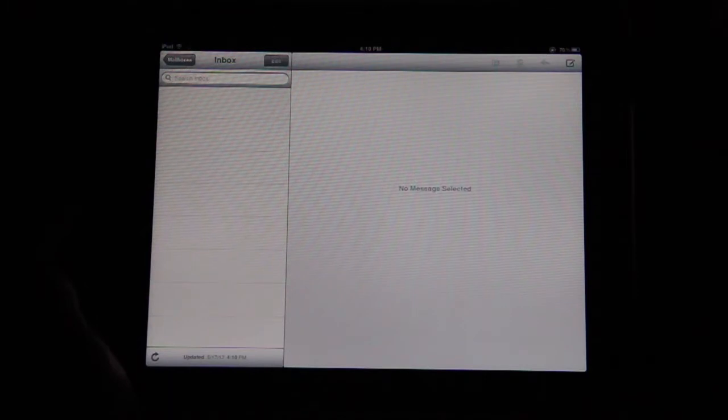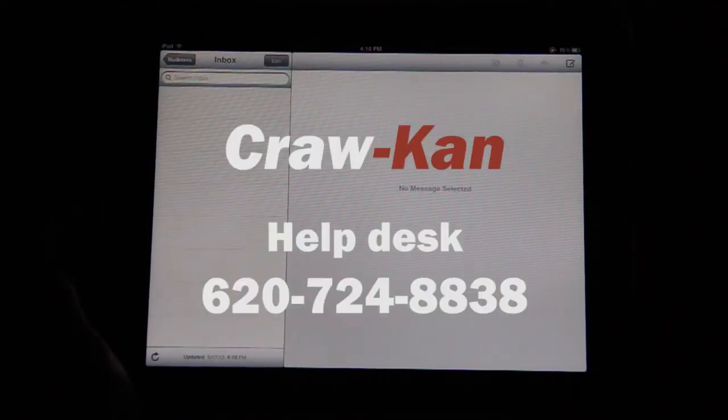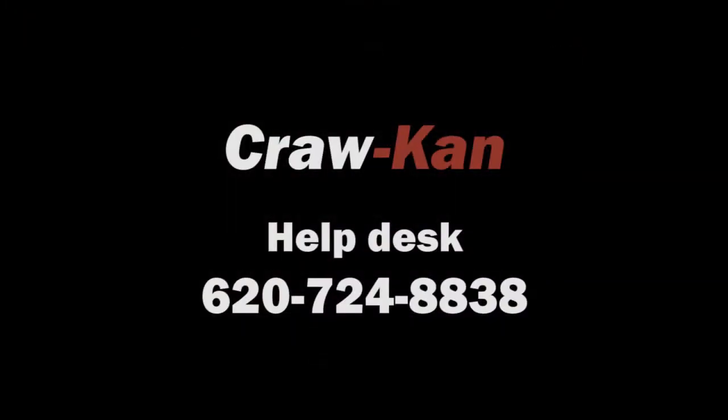Thank you for watching and if you have any questions or need any further assistance in setting up your email on your iPad or iPhone, call the Crock-CAN Internet Help Desk at 620-724-8838.